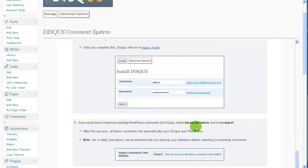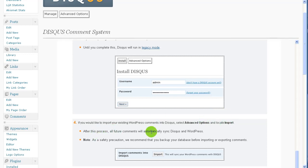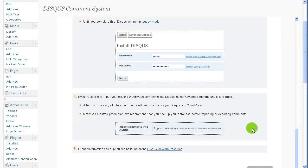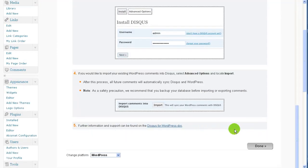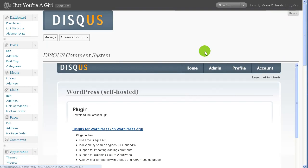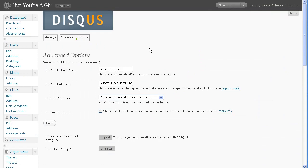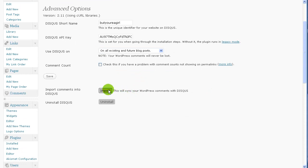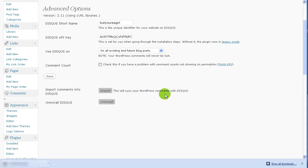Oh, now it's showing me the instructions. If you would like to import your existing WordPress comments, select advance and locate import. So I need to do that. After this, all of them will automatically be in there as a safety precaution. We recommend you back up your database first for further information. Okay. So that's our next step then. So I will be backing up my database because I will be going over here and choosing import. But before I do that, let me go back up my database.